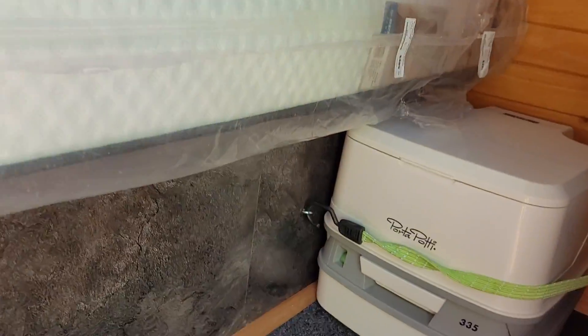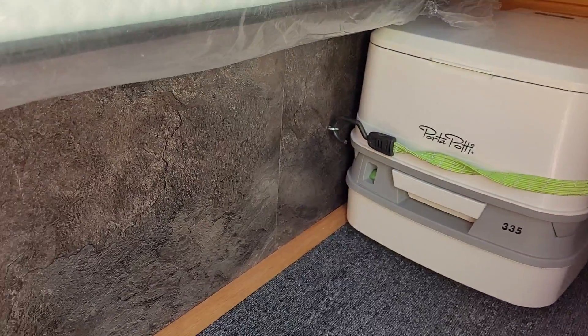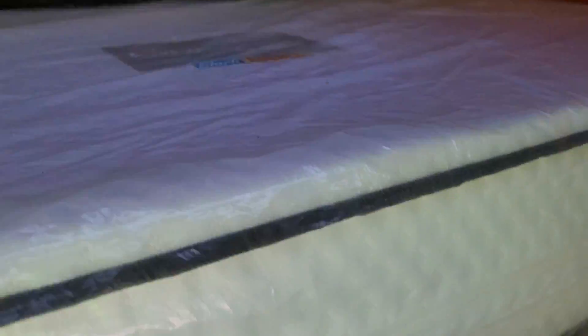There it is. It's a nice thick comfortable 170 caravan, 170 mil thick caravan mattress.